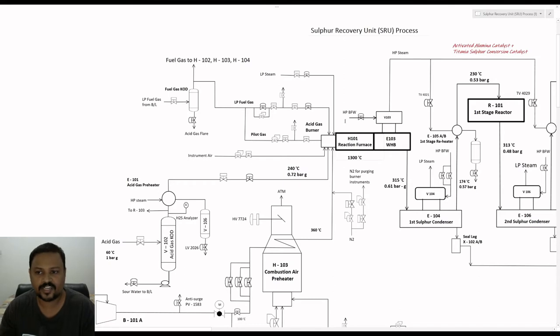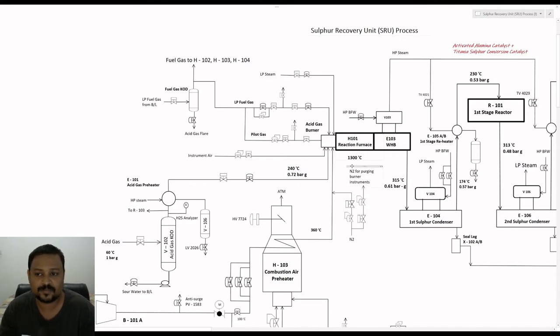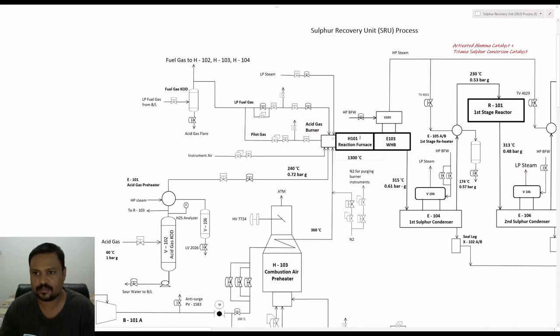The mole ratio of H2S to SO2 is very important in order to get maximum conversion and recovery. Let us have a look at the reaction furnace.